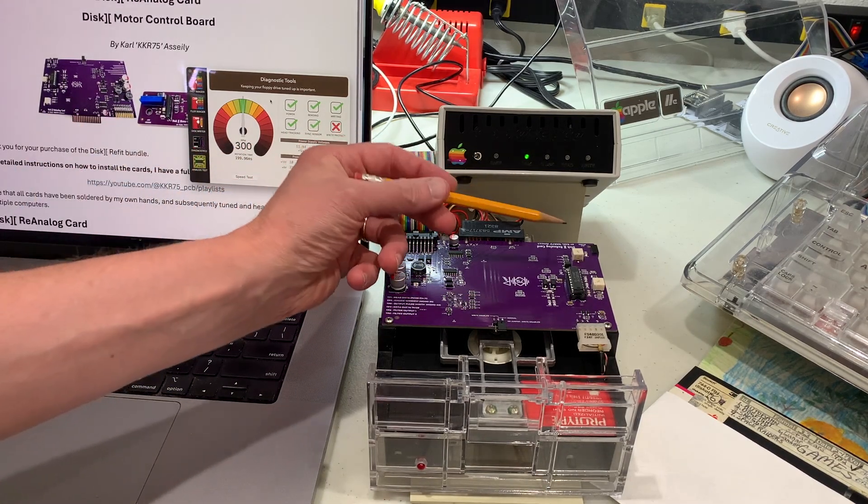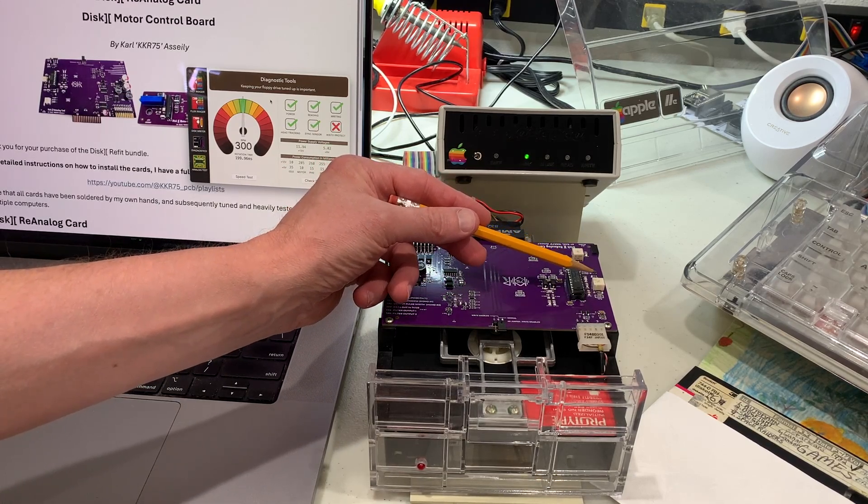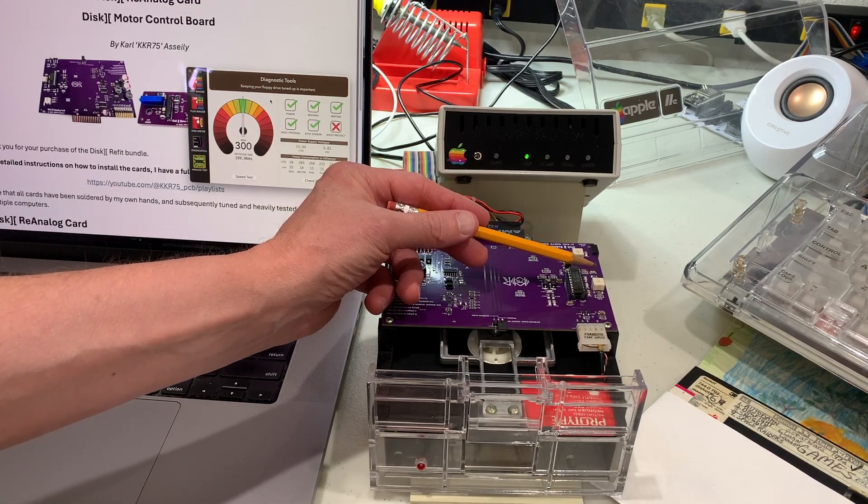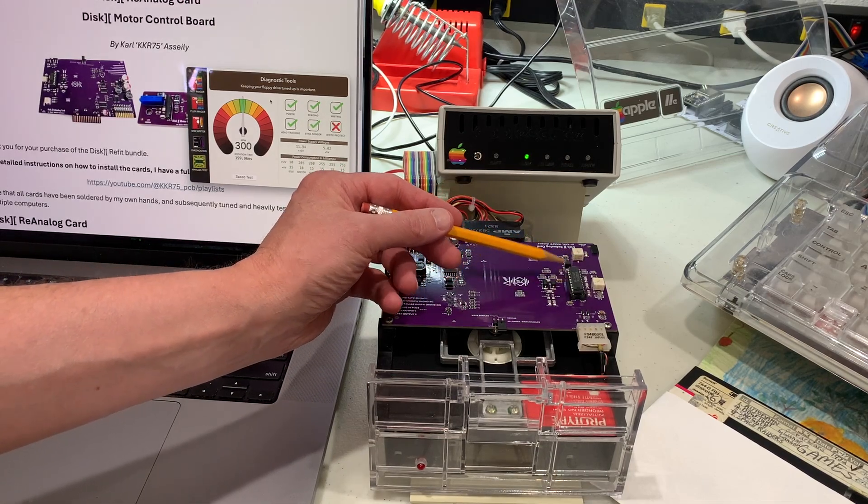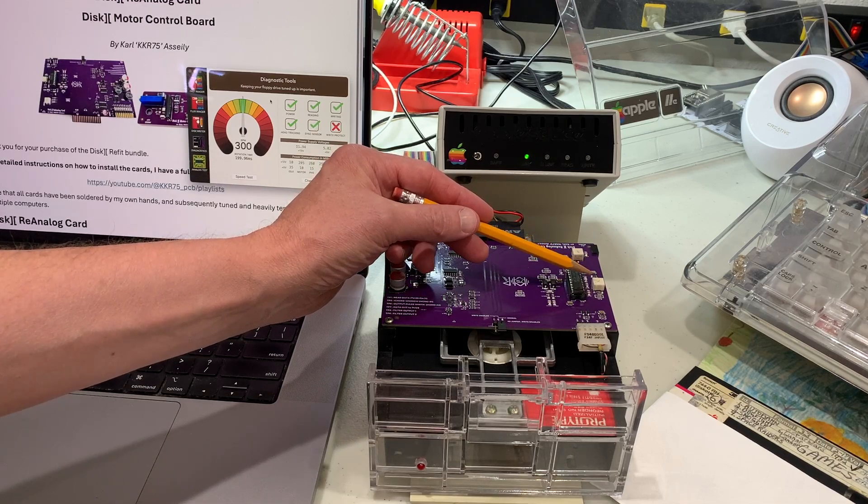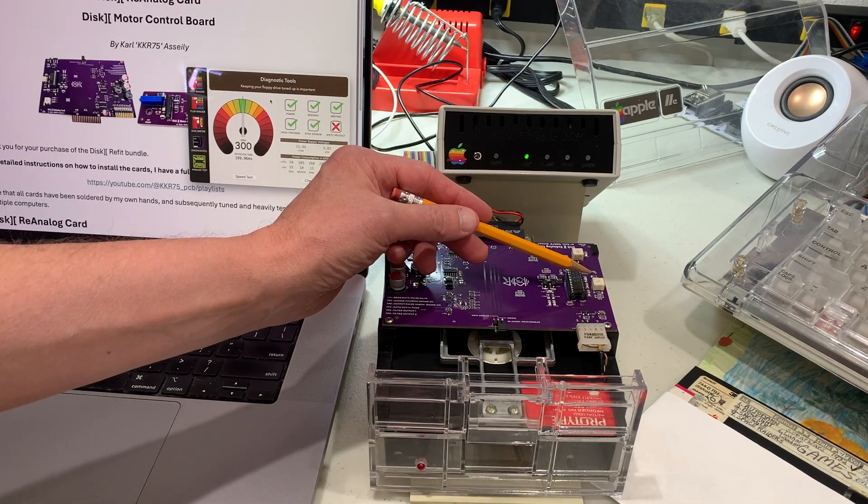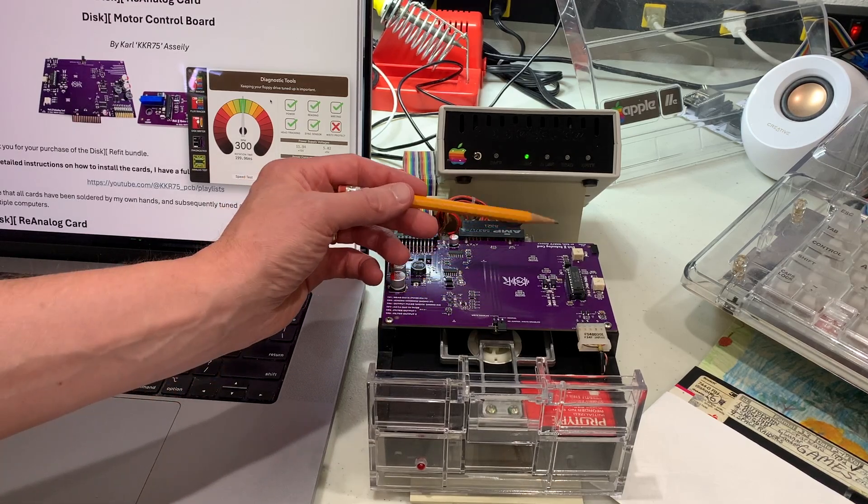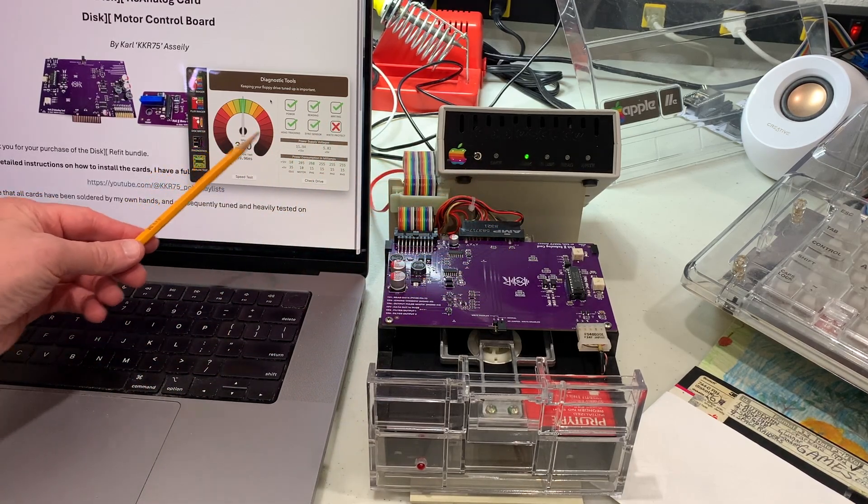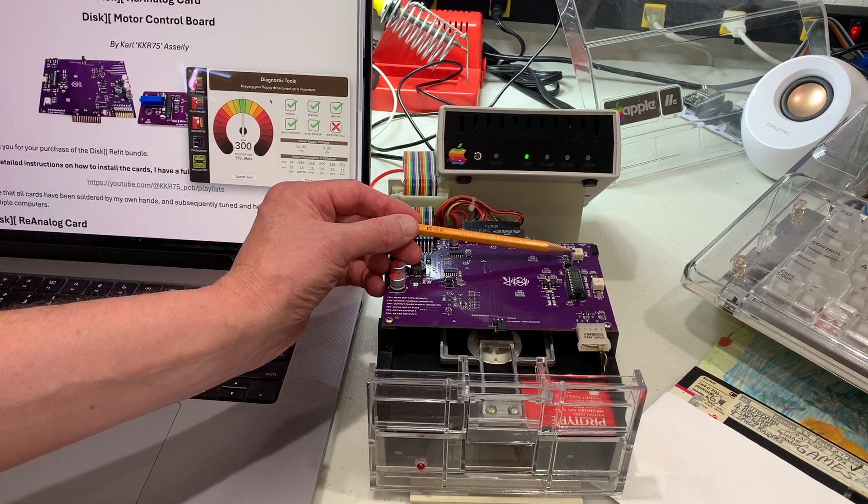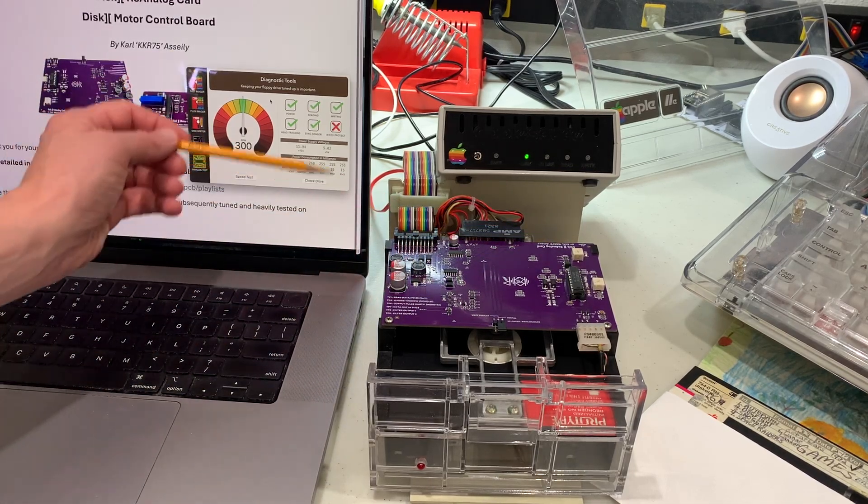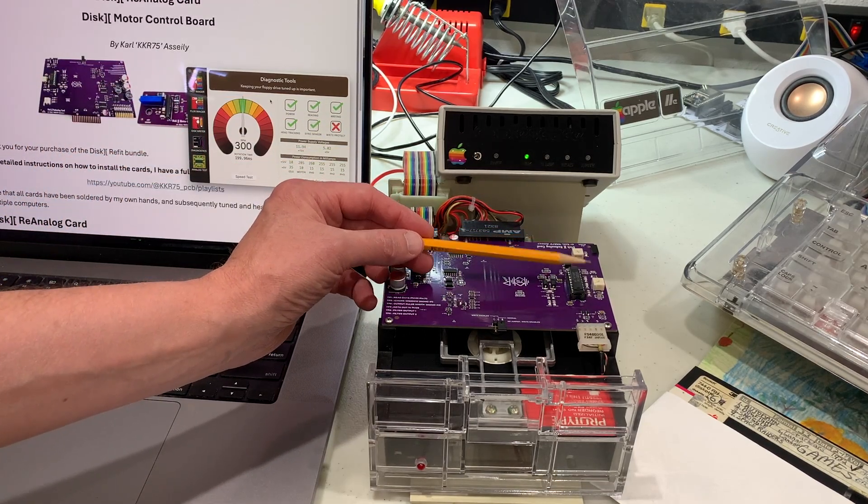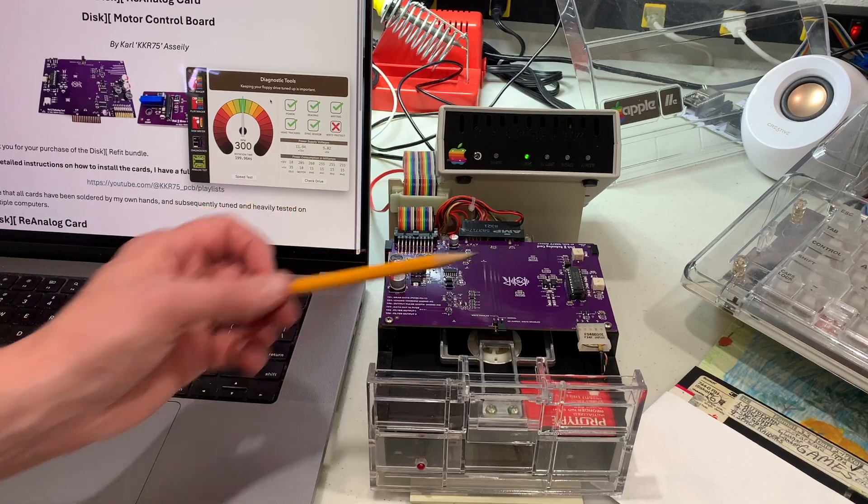There's a couple other trim pots here on the card, and these allow fine tuning of the MC3470 amplifier chip. By default, the settings that come with the card are perfect for reading and writing regular Apple II floppy disks. However, if you're going to be using this with an applesauce, like in this case, you can actually tweak these and completely fine tune it so that you get perfect reads and writes using applesauce. I don't have time in this video to cover how to do that fine tuning, but maybe I'll do that in a future episode.